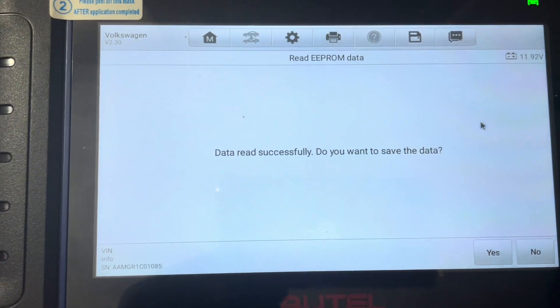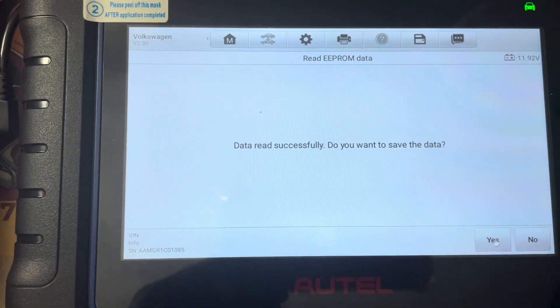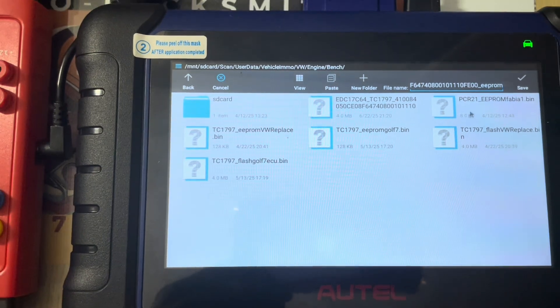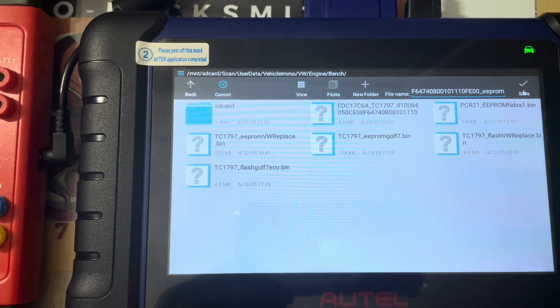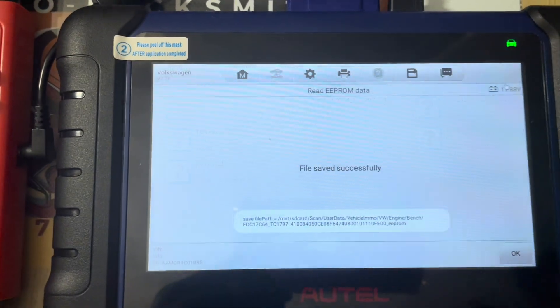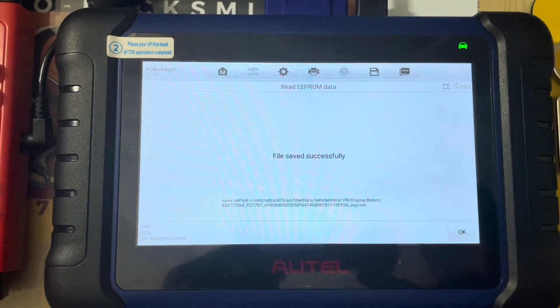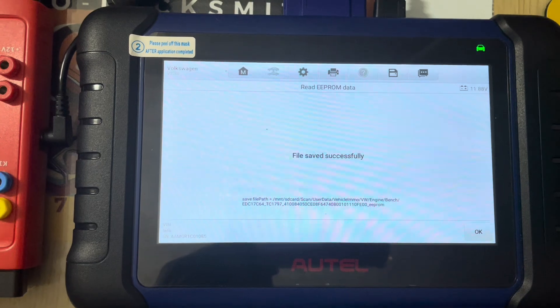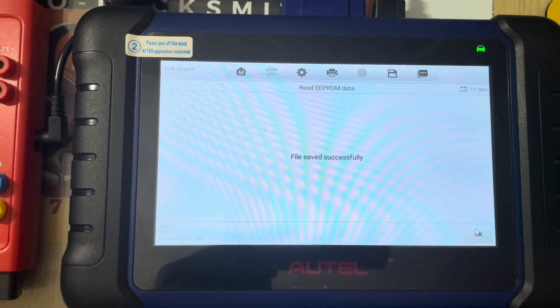Read successfully. Do you want to save it? Yes, and we save that. Shall we click okay.